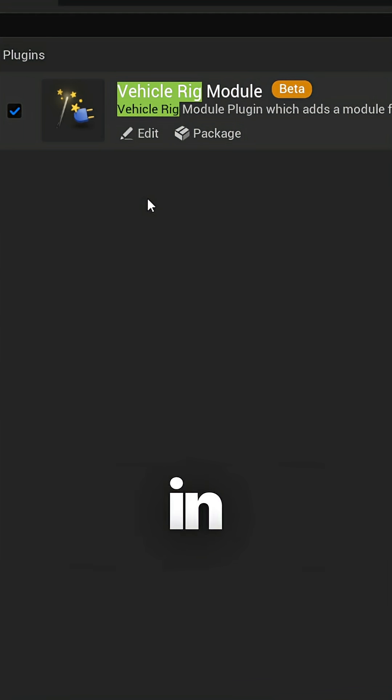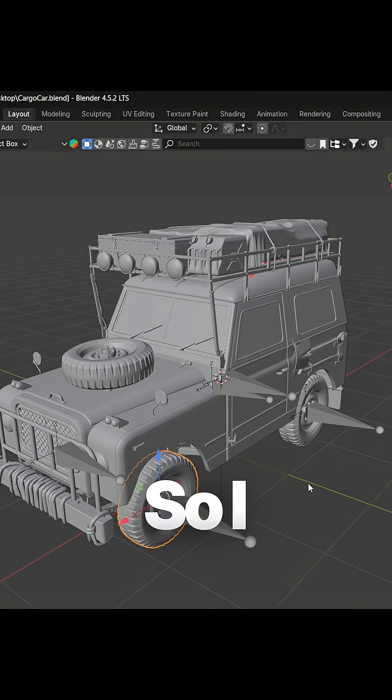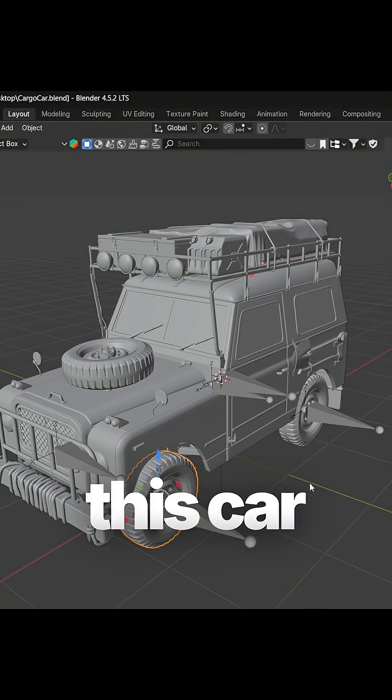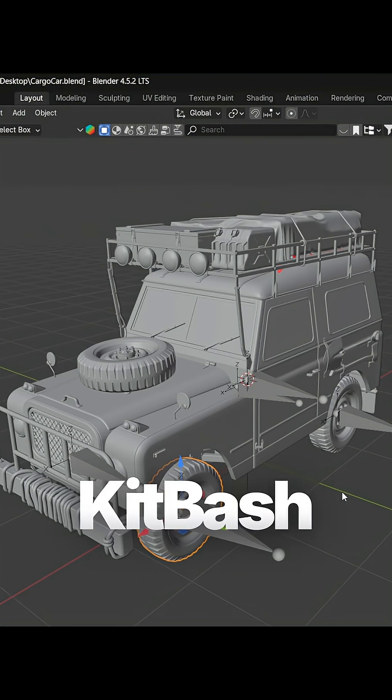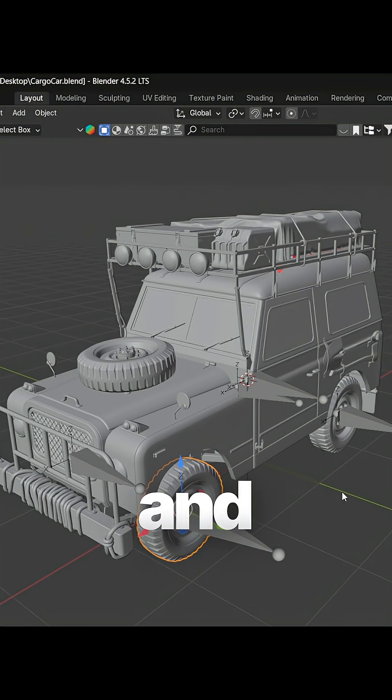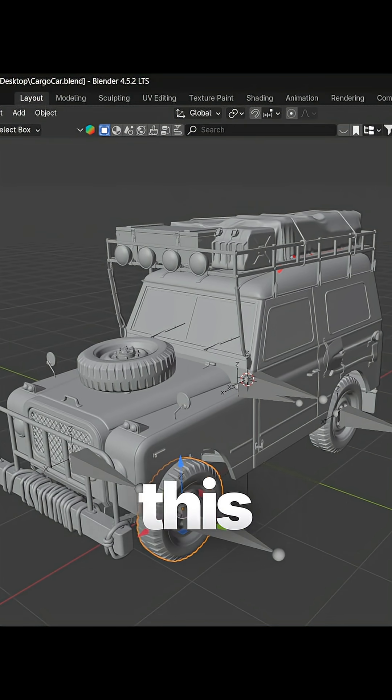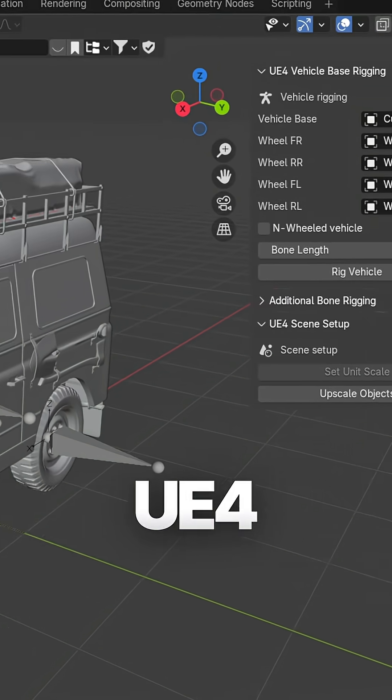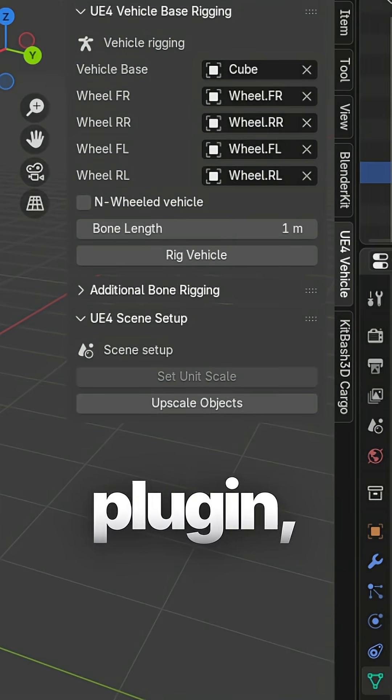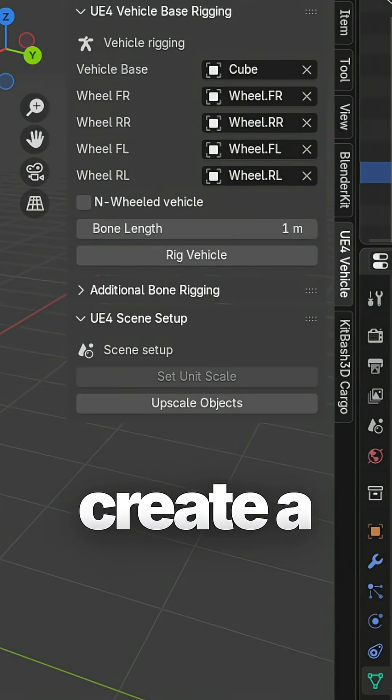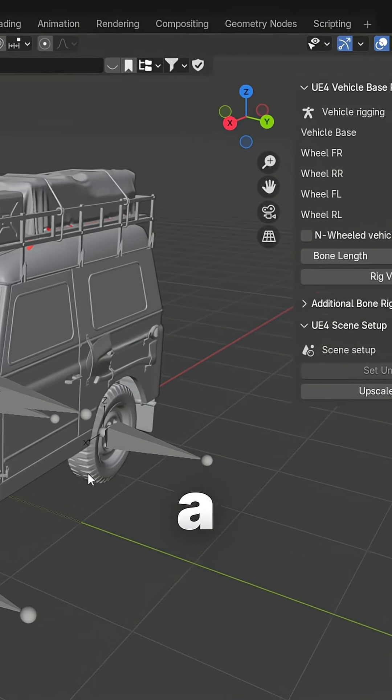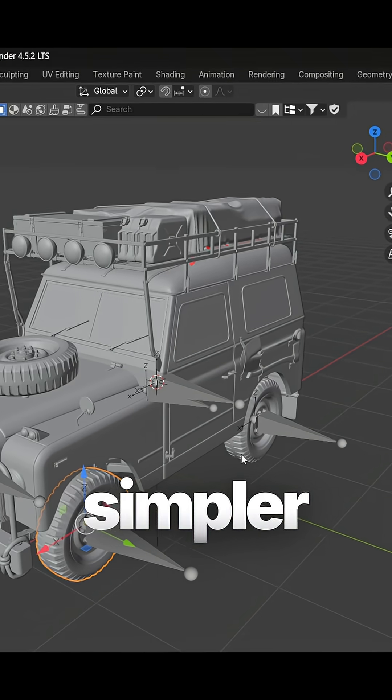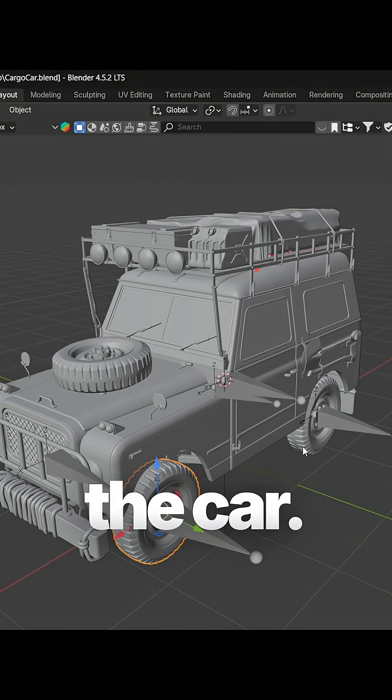Next, let's go into Blender. The work was done in Blender. I imported this car from Carcore Bitbash and placed it in Blender. Then I used this plugin known as UE4 Vehicle. Using this plugin you can create a simpler rig for the car.